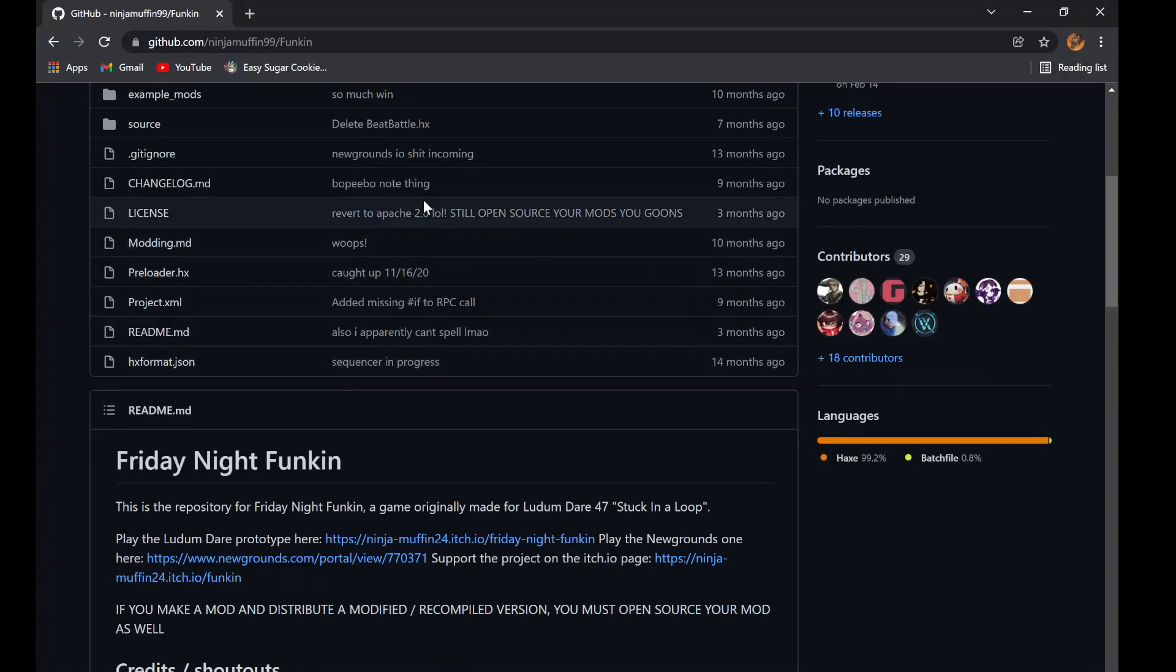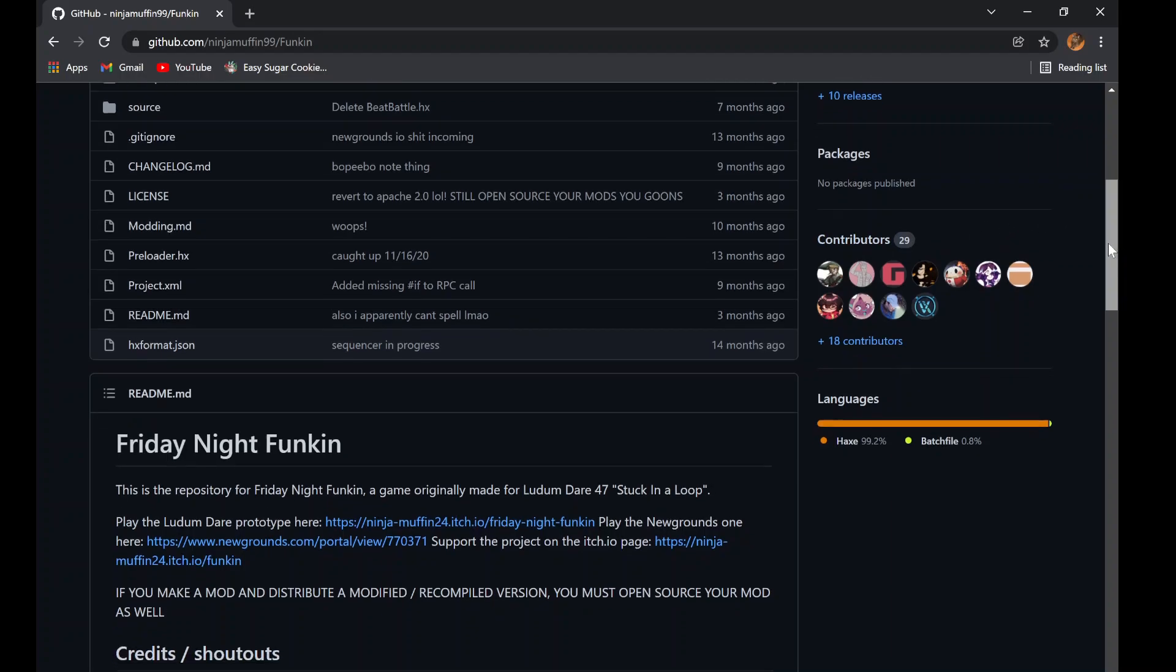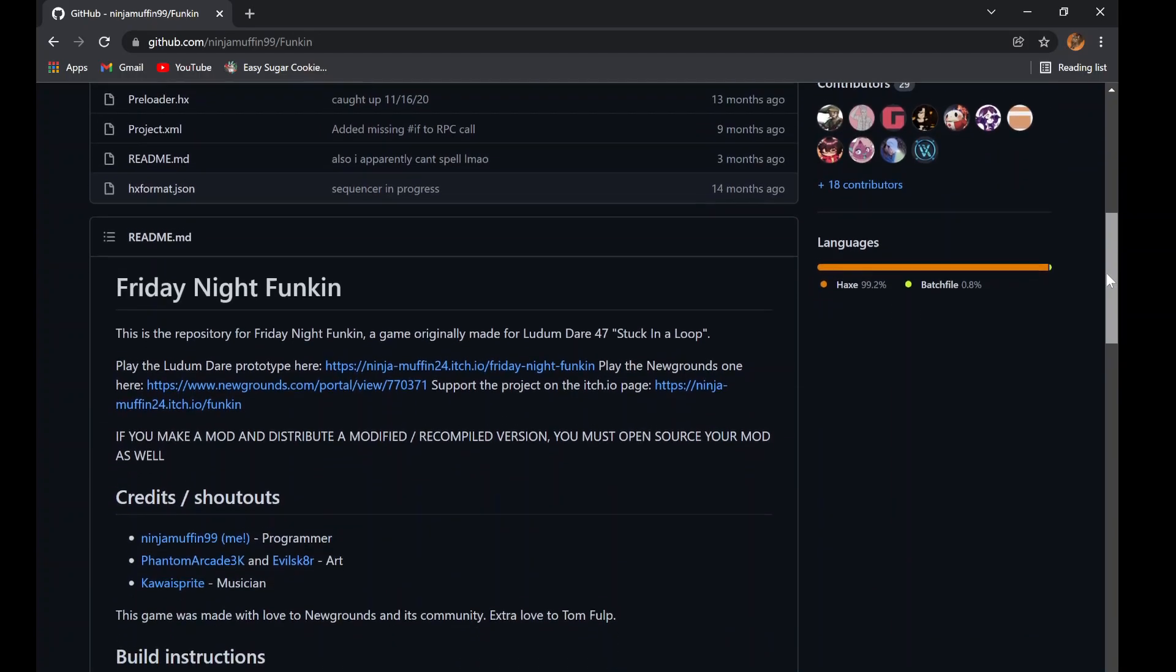What's up guys! Welcome back to another tutorial. Today, I'm going to be showing you how to compile PsycEngine. Let's get straight into it.